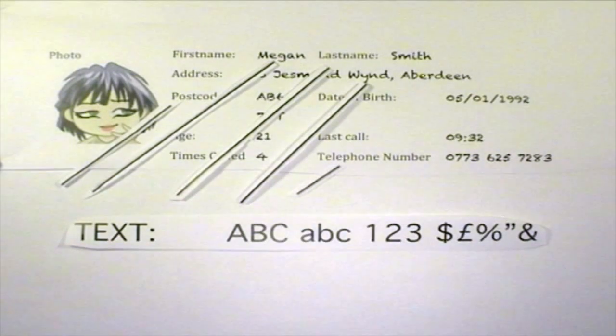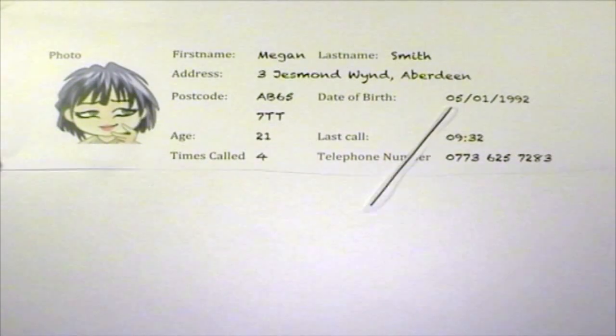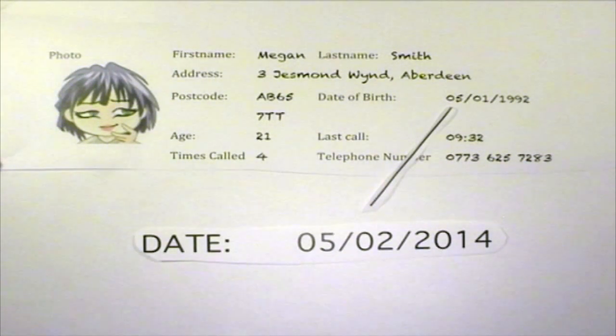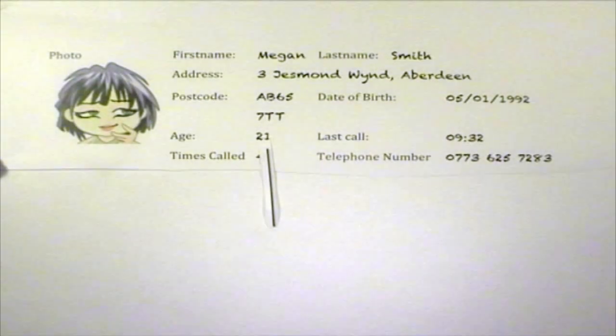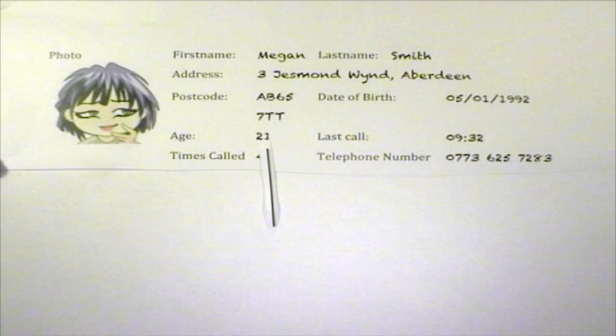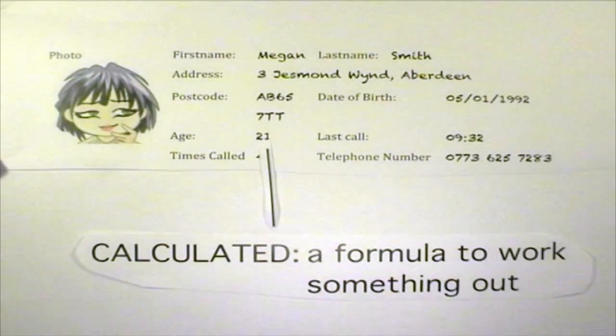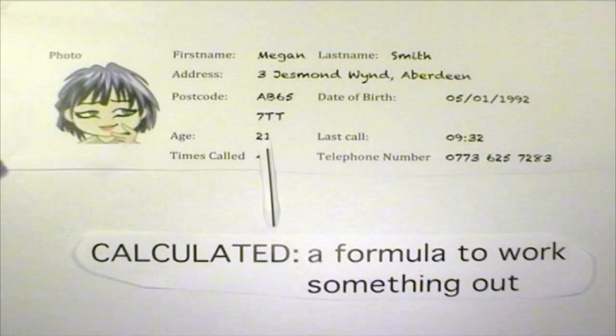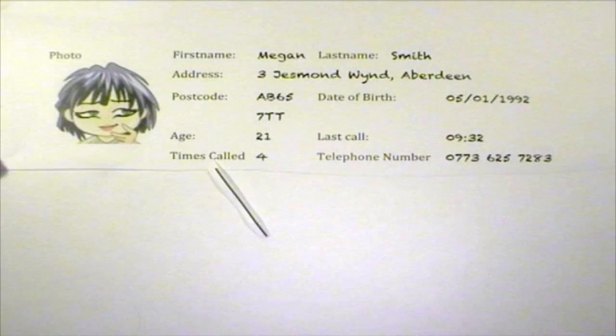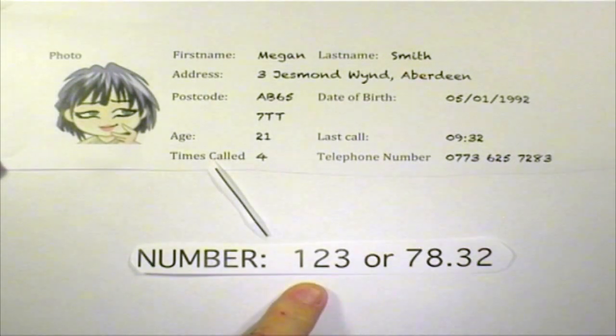Text fields can hold a mixture of letters, numbers and symbols. The date of birth field has a field type of date, so it stores calendar dates. The last call field is a time type, which means it stores data in a time format, such as am or pm or the 24 hour clock. The photo field stores data of type graphic — this can be any type of image. The age field is a special field; there isn't any data in it. Instead, it contains a special calculation to work out Megan's age based on her date of birth and the date today. This calculation is called a formula and fields like this have a field type of calculated. The times called field contains data of type number, which can be whole numbers or decimals.